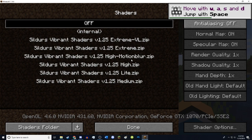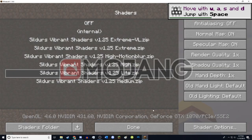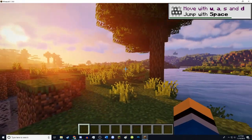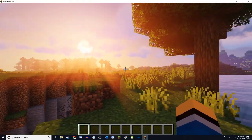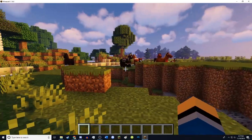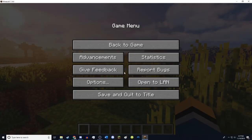All the shader packs are in here: we have Extreme Volumetric Lighting, Extreme High with Motion Blur, High, Light, and Medium. You can just choose between the ones you want. The light, medium, and high versions are for PCs that aren't as powerful. So if you have a laptop that you don't think can run shaders that well, these should run on just about anything. You can always choose the light version — it'll go through a quick loading. So this is the light version of shaders — it makes Minecraft look pretty good and it's running well, getting a good 60 frames per second.